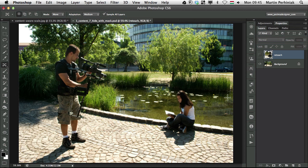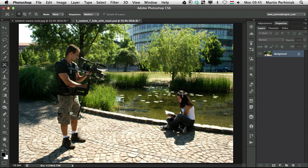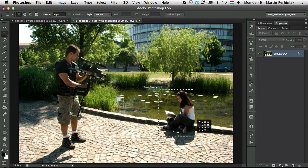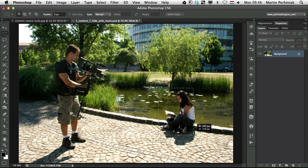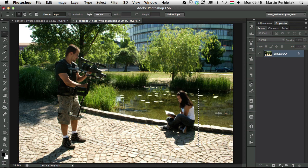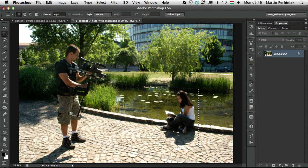But what if we want to get rid of her completely? Now in that case, we can again make a selection. Let me just make a selection again, just a very simple selection like this.